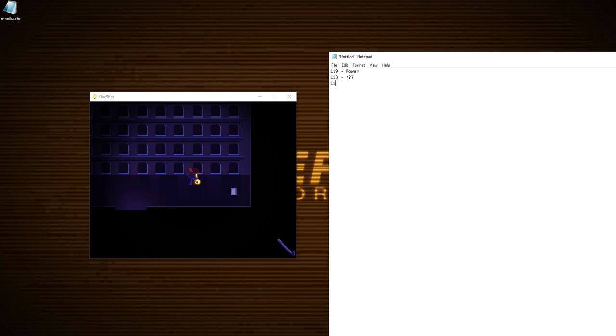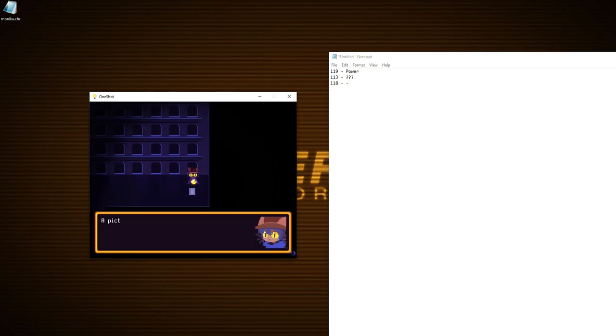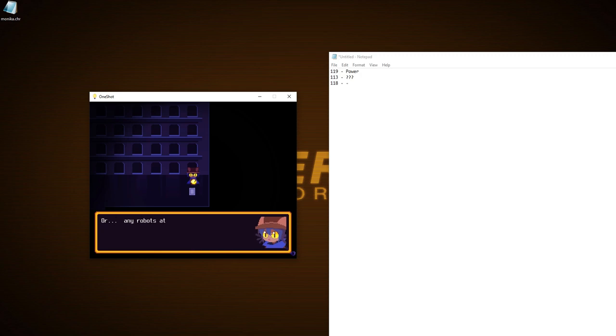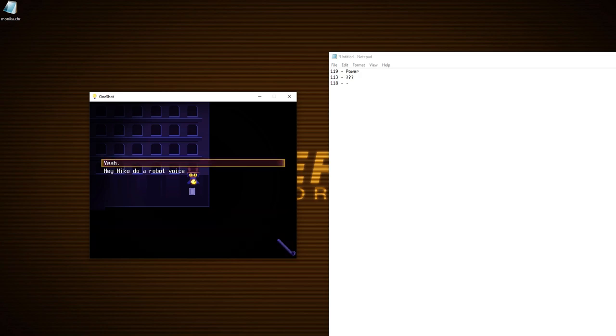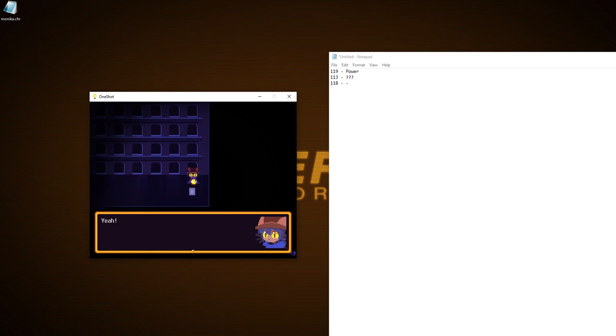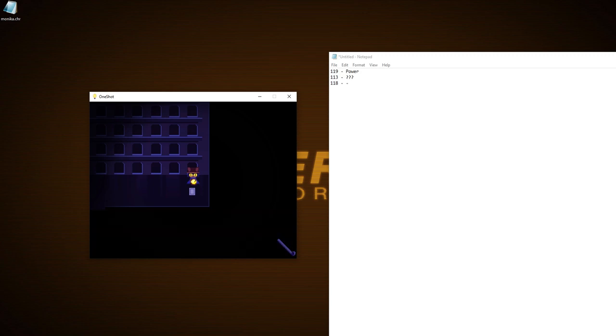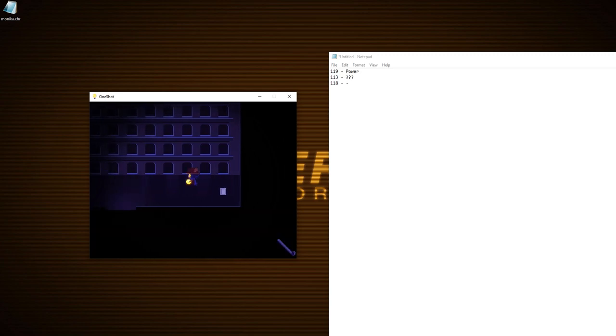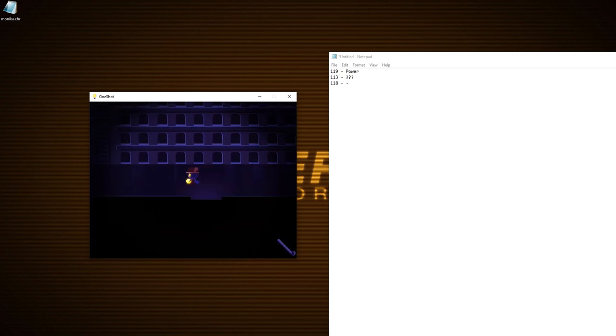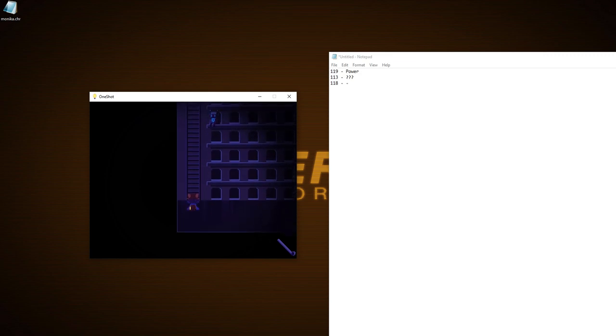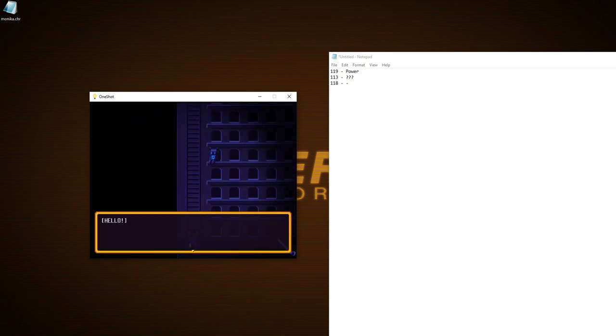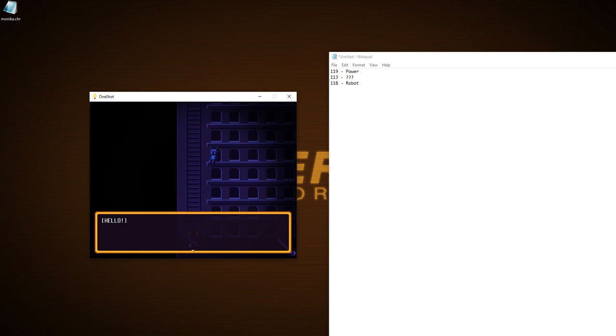118 is... Do you hold any clues? A picture of a robot. You know, I've never been around so many robots before, TK. Or any robots at all. I mean, I've seen them in cartoons and stuff, but I have never seen one in person. They're pretty neat, don't you think? This time I'm going to answer with yeah. Yeah! Oh, is that it? I think it was a lot more flavorful to pick the other option. Okay, so it's clear to me that this is designated to a robot, so I'll just say robot. And there we go.